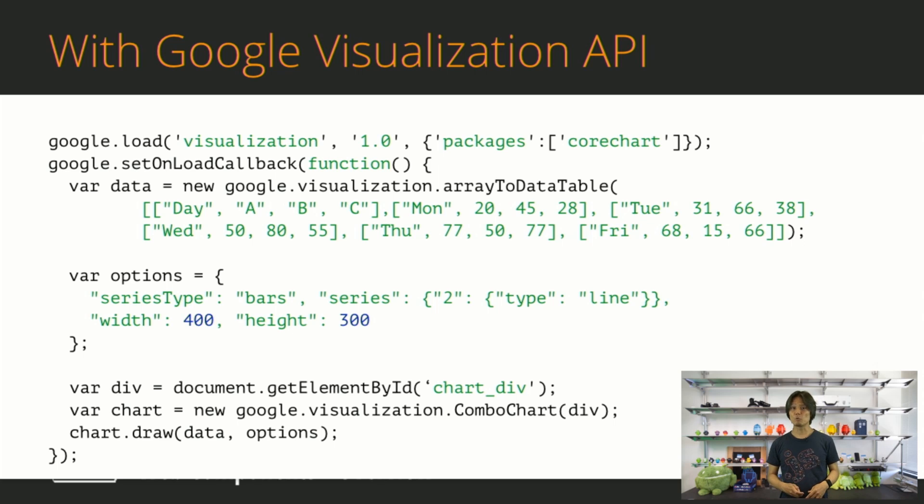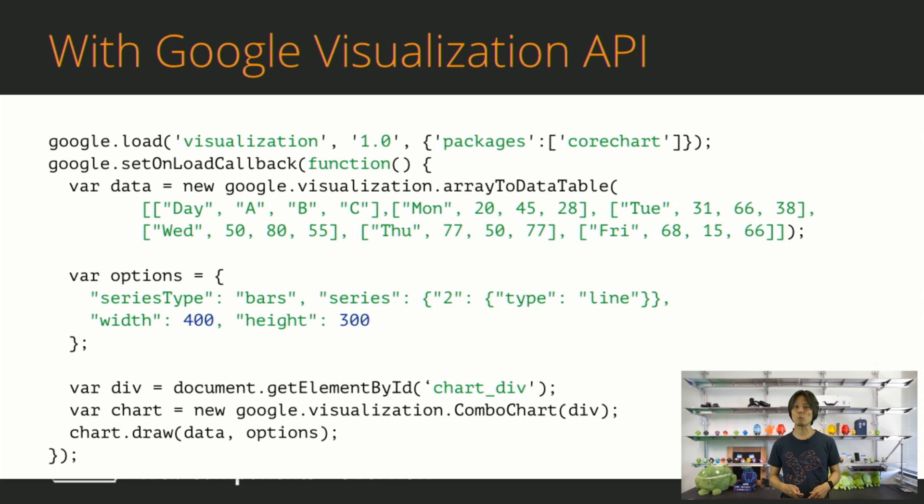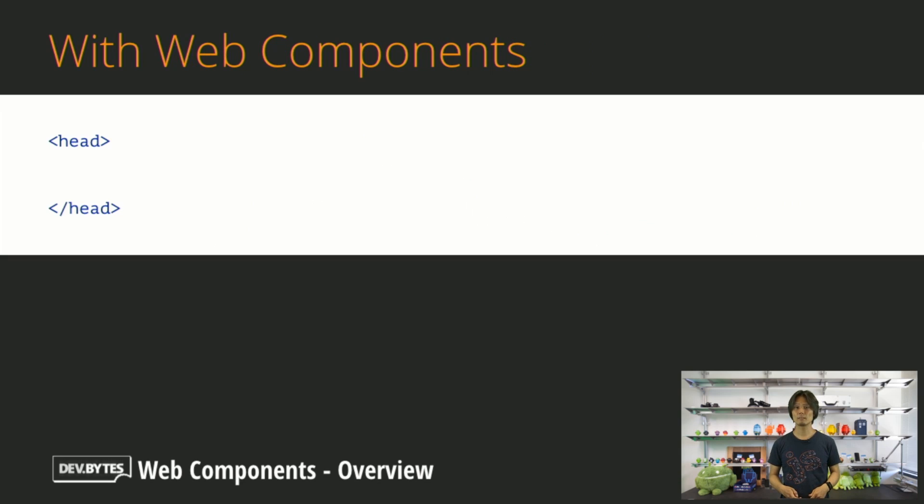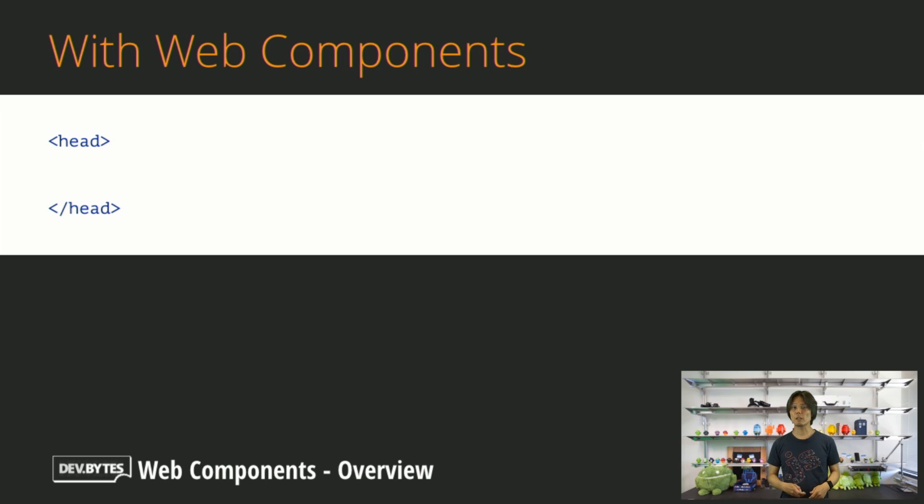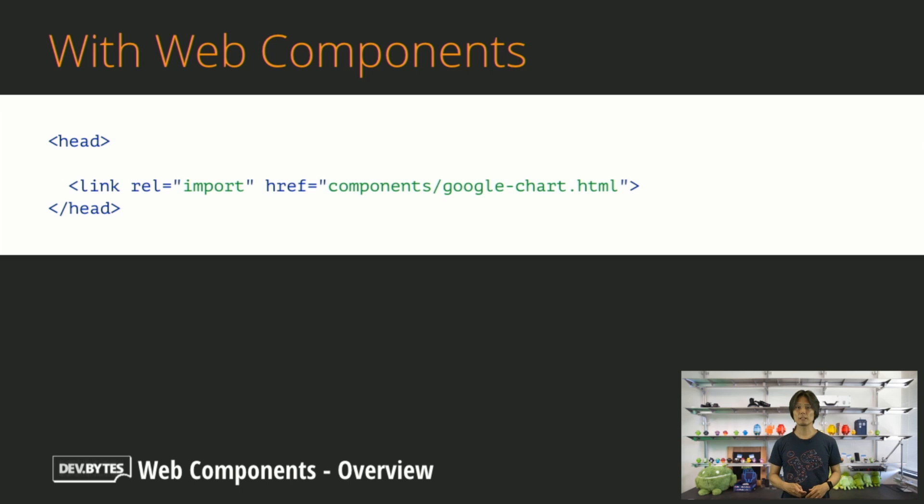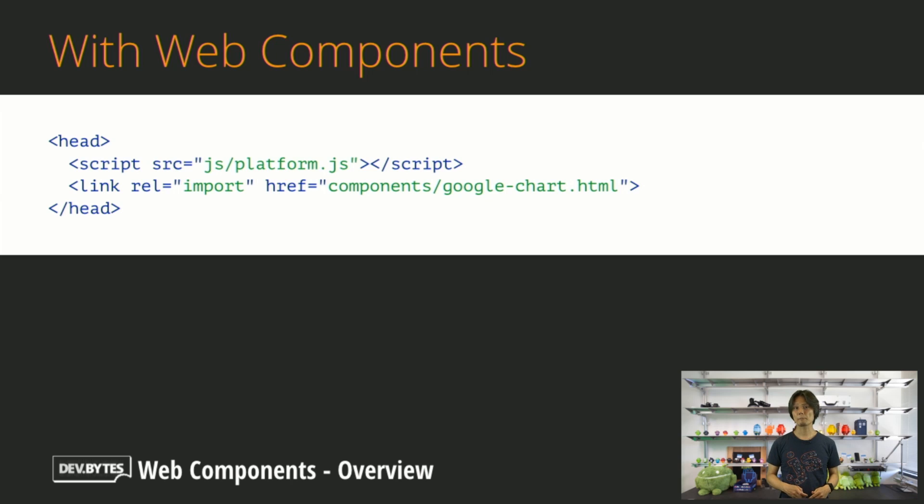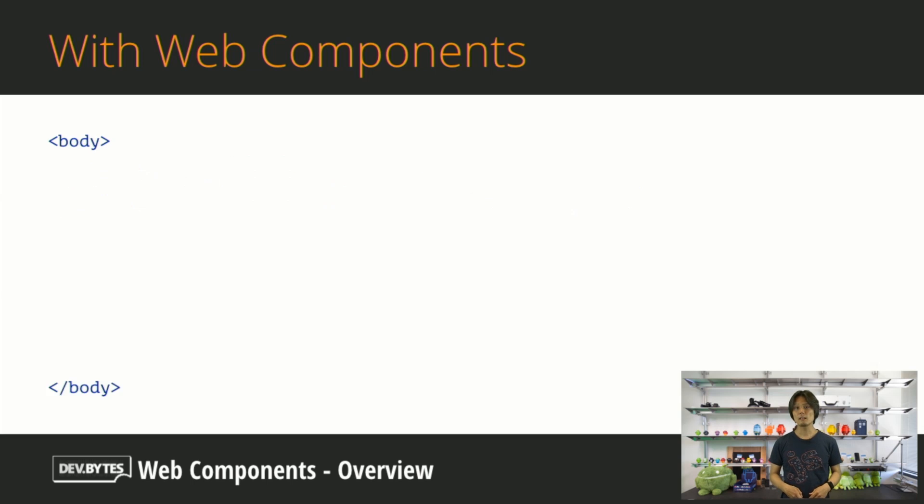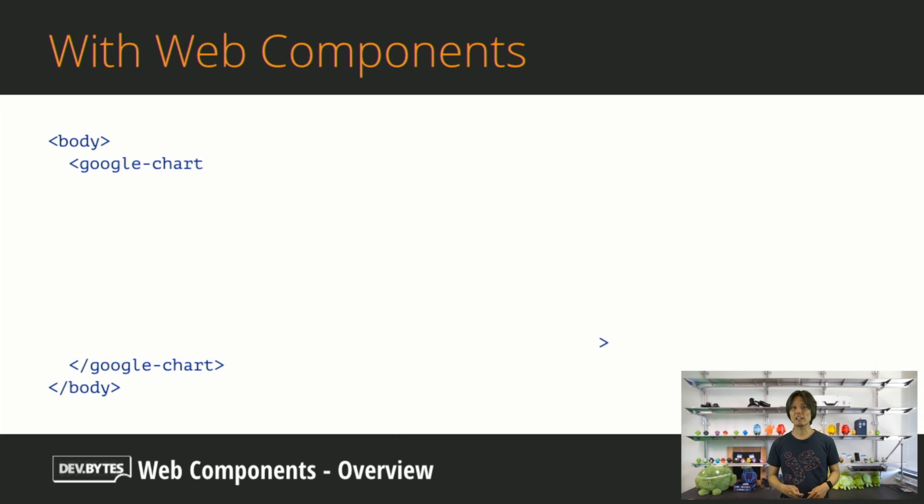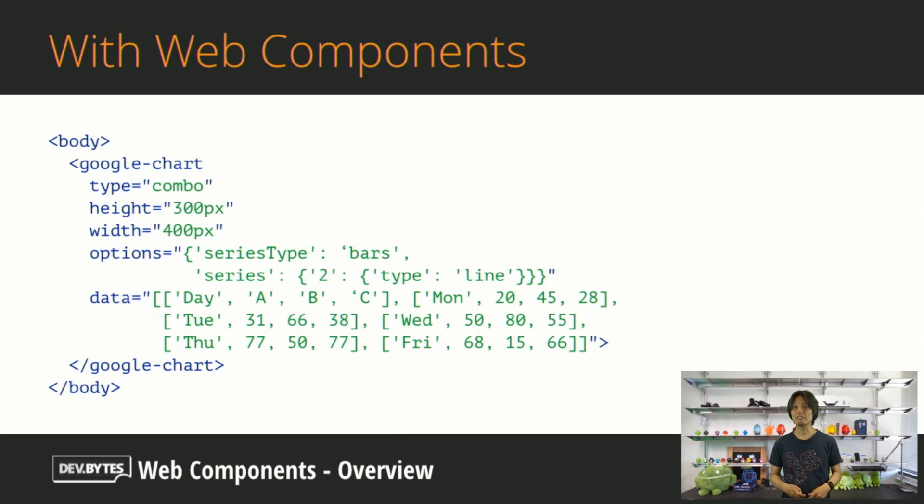OK, now let's dive into the Web Components approach and see how that drastically changes the way you build the chart. With Web Components, first thing you should do is to import Google Chart Component. To enable unsupported browsers to work, you will also need to load an open-source polyfill called platform.js. Then, add Google Chart Tag and fill in the attributes as you wish. And done.